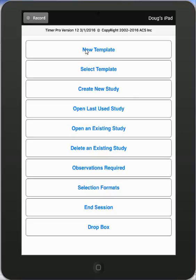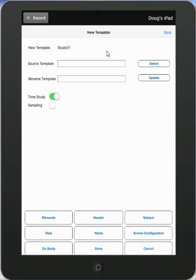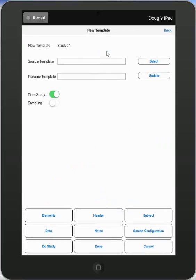This video will give you a quick overview of the new template option at the top of the menu. You tap on the new template and it takes you into the screen.